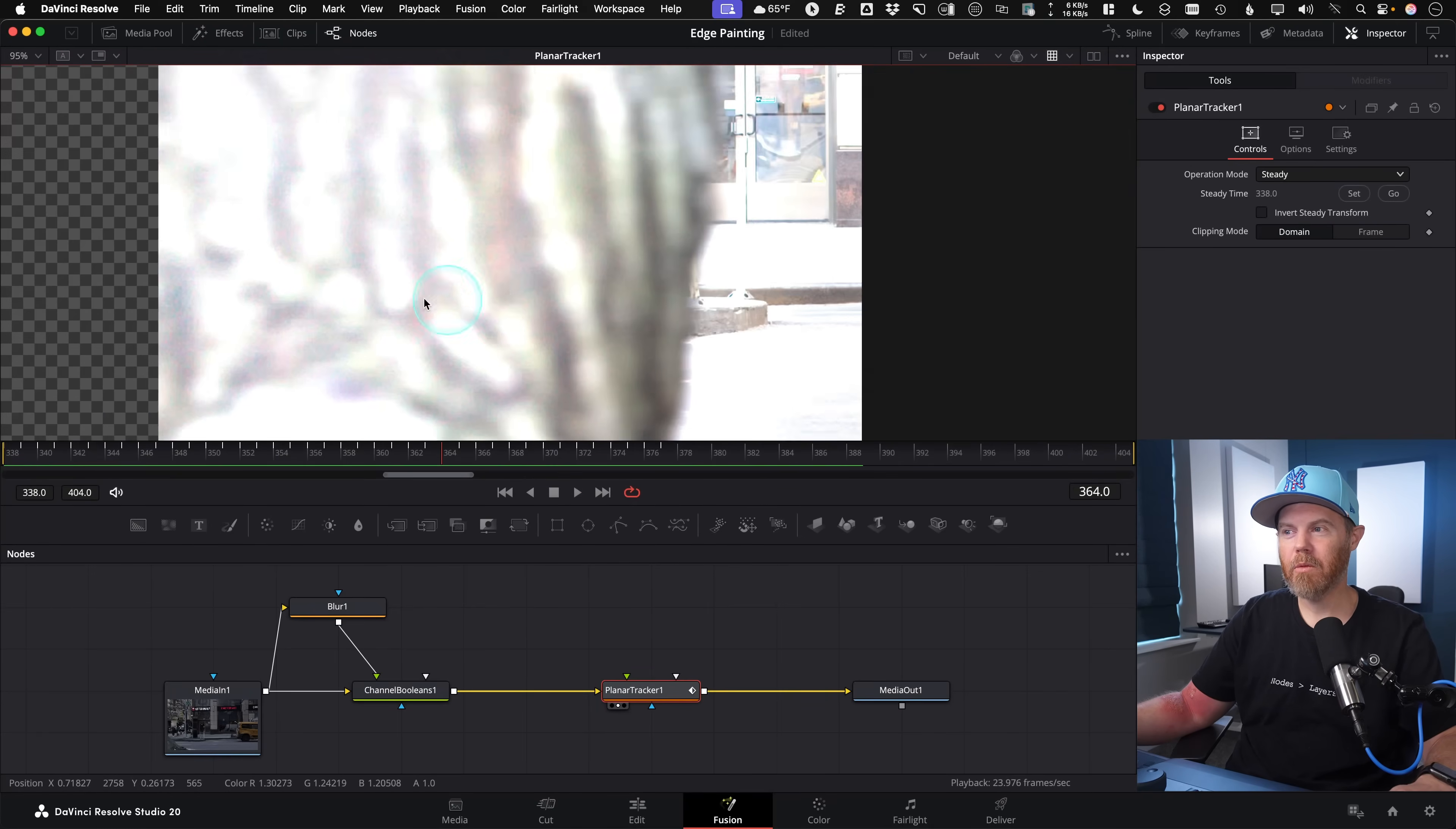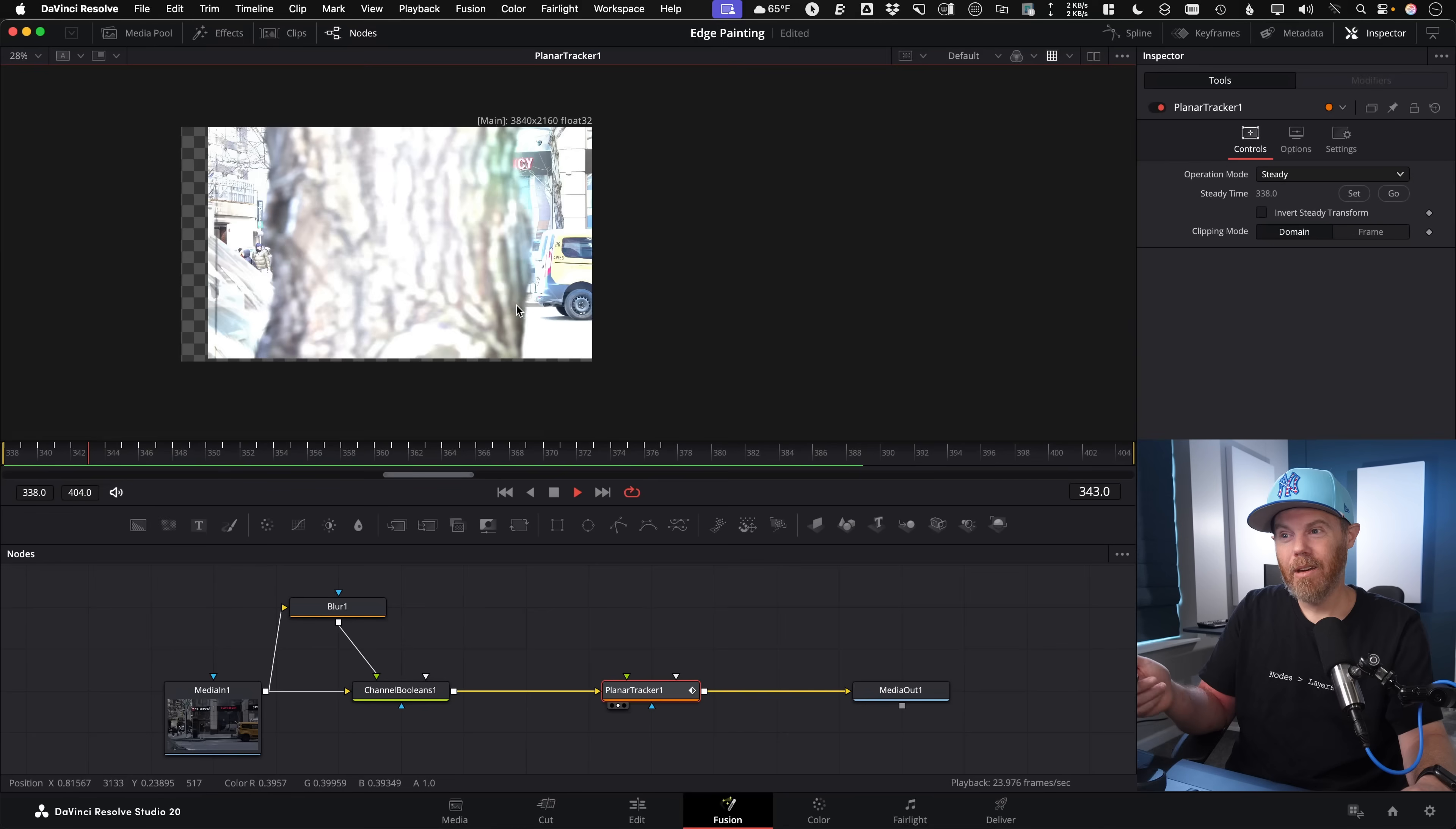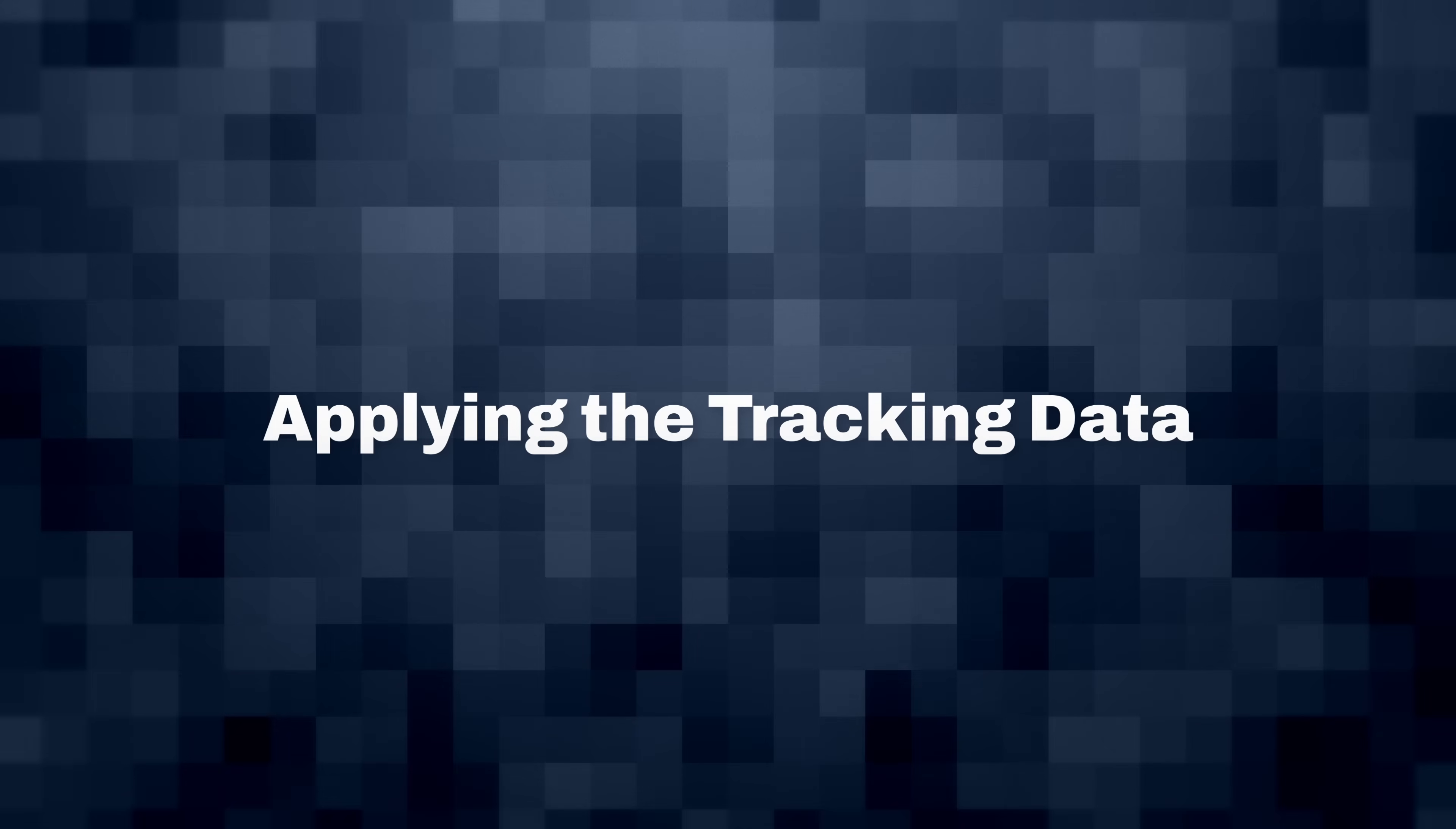It gave us a really nice result. You can see there's no popping or anything like that. If there is popping, you can go and delete tracking data, like keyframes that are in the spline editor, or you just go back to figuring out a different shape or something else to track. But this has given us a really nice result that we can now export and actually apply.